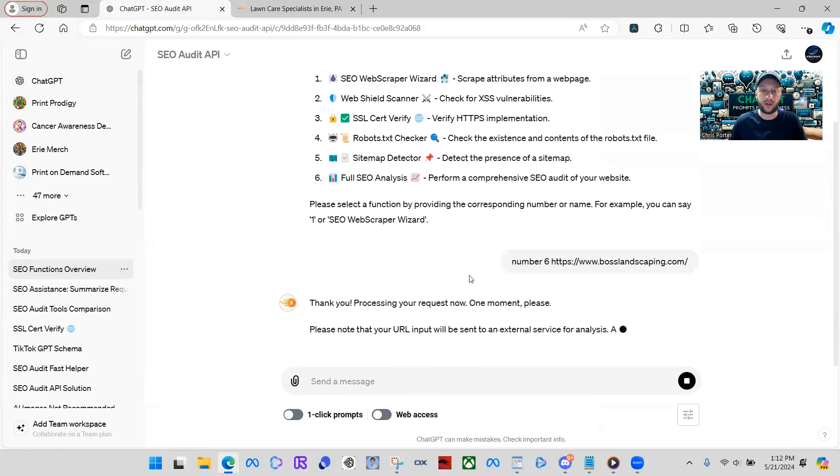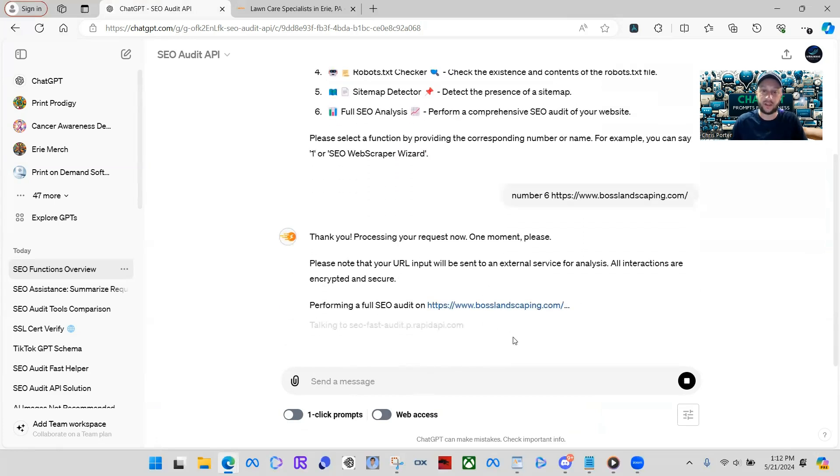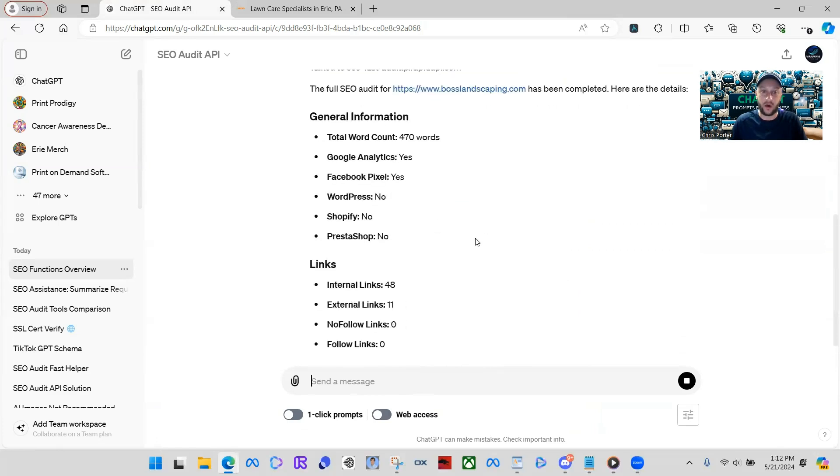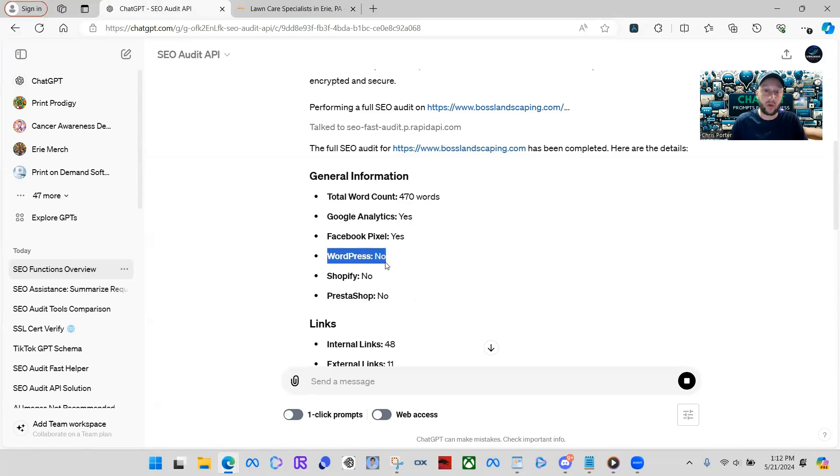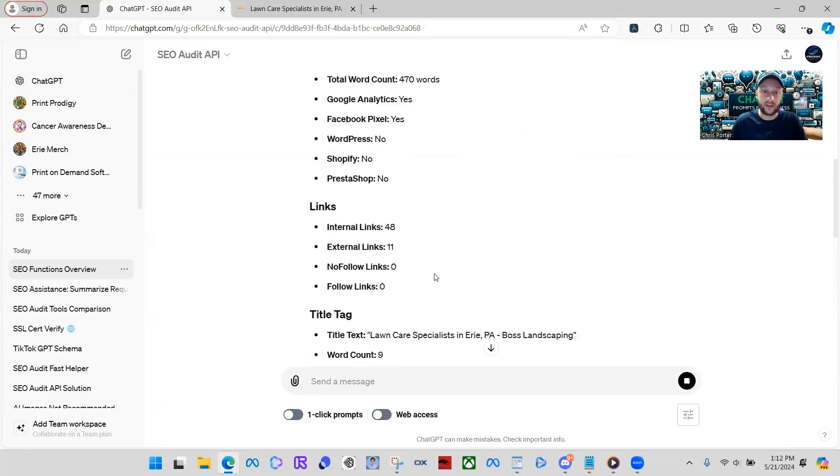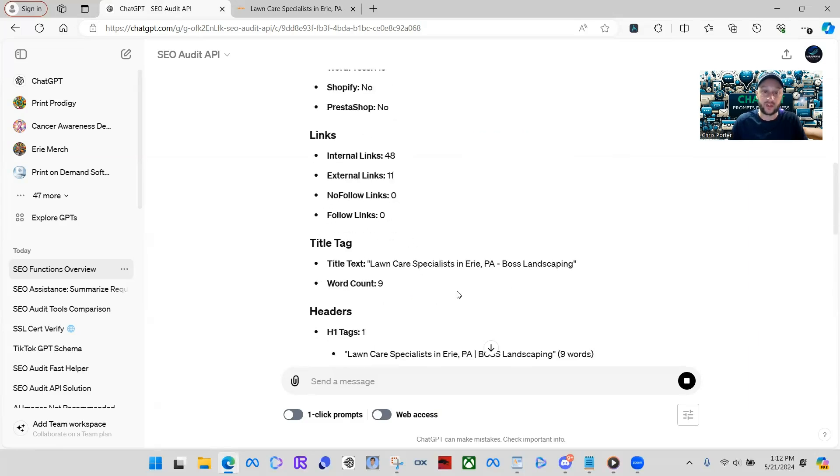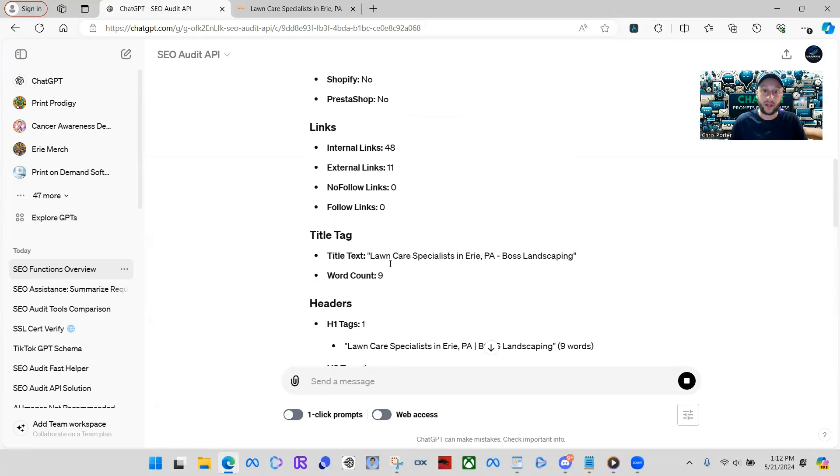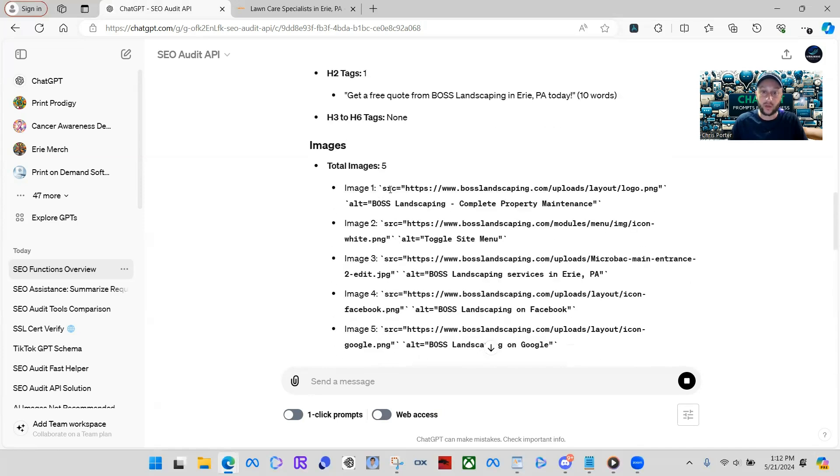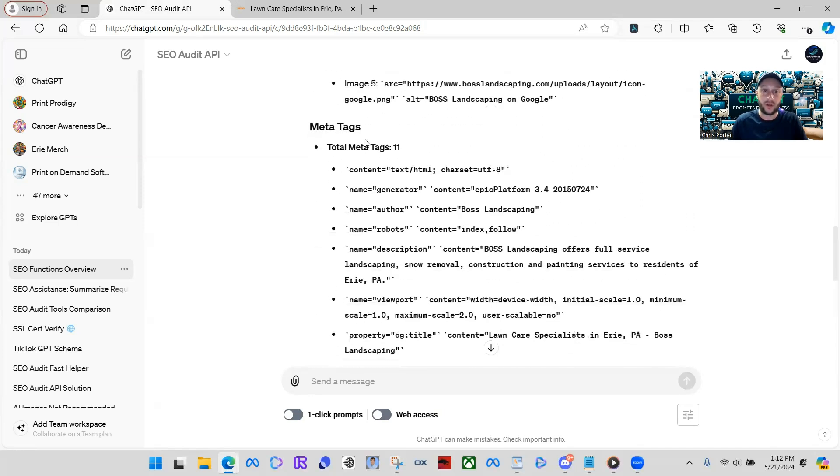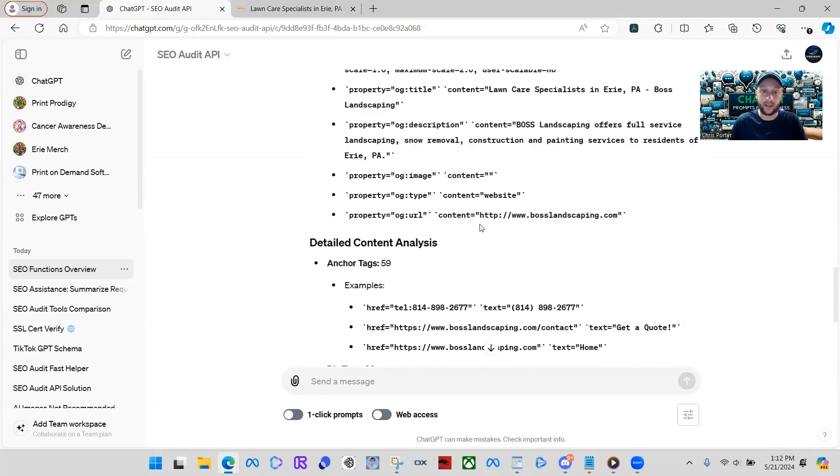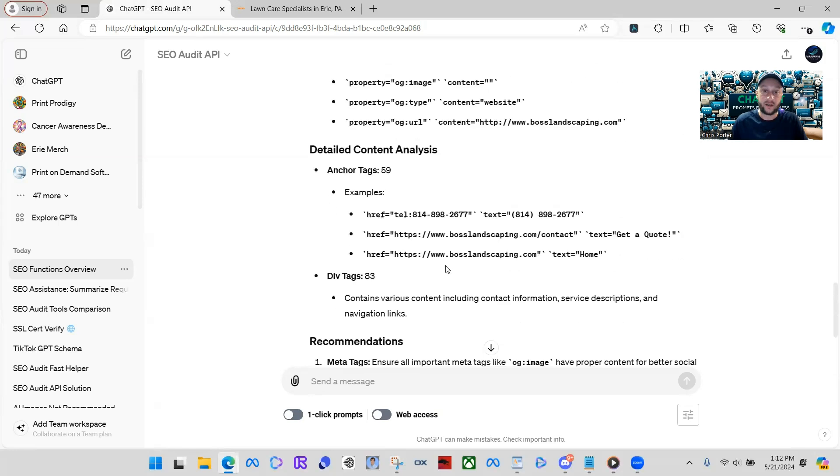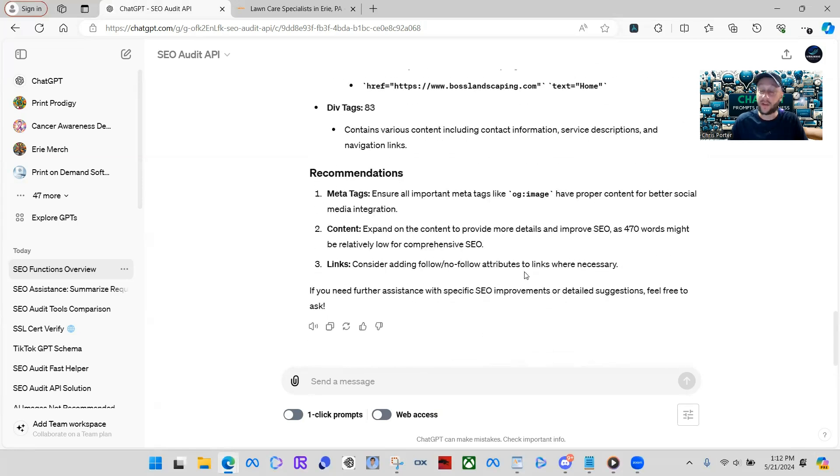What it's going to do here. It's going to go ahead and process this. And now it's going to give you a full SEO audit. General information. Total word count. 470 words. I mean, this goes on and on. Like, is it built with WordPress? Shopify? No. Facebook pixels active. Okay. Links. There's 48 links on their website. 11 external. Title tag gives you all this stuff. Word count. Their headers. H2. H3. Total images. It gives you every single image. The meta tags. All of the meta tags. Anchor tags. 59.